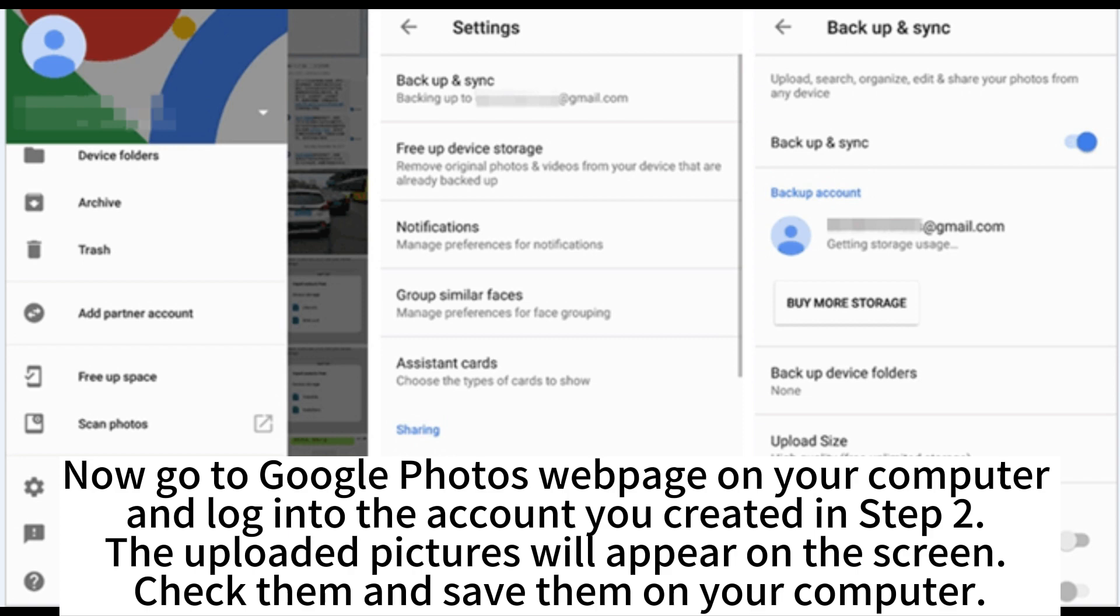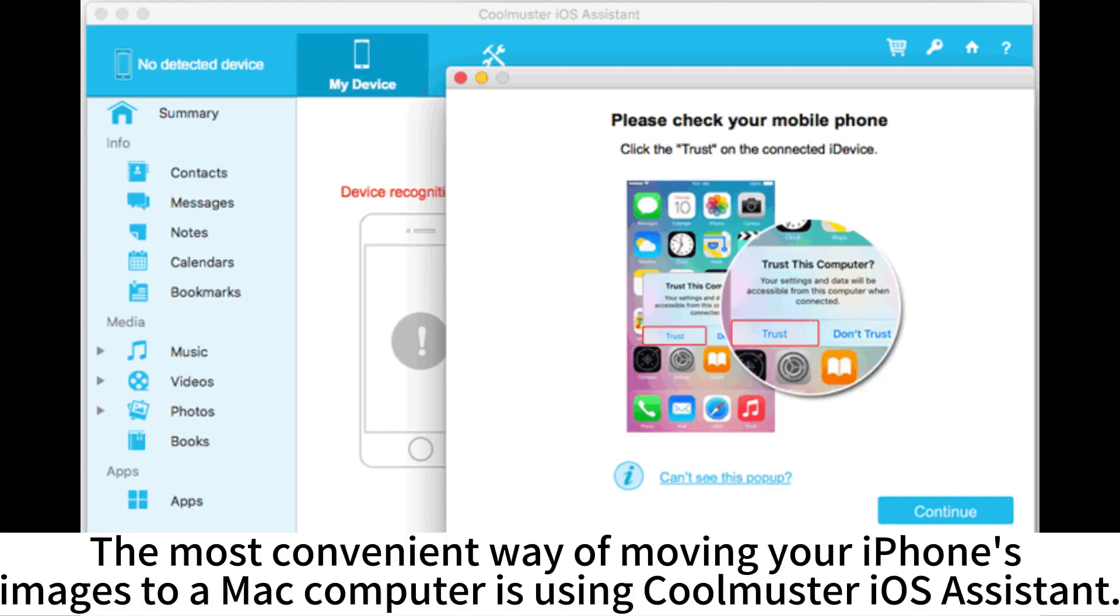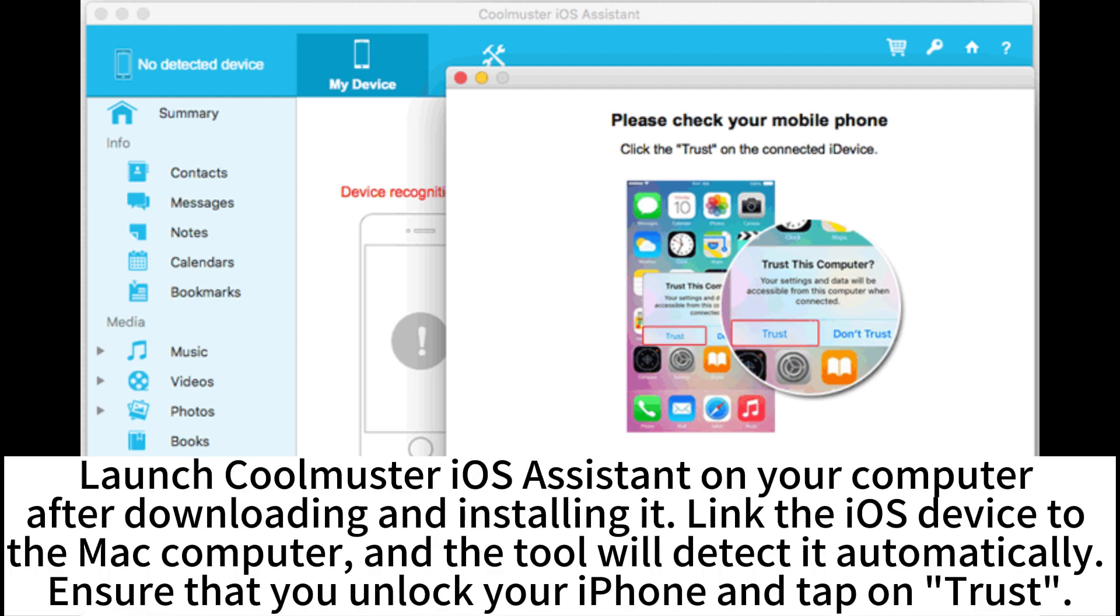Check them and save them on your computer. The most convenient way of moving your iPhone's images to a Mac computer is using CoolMaster iOS Assistant. Launch CoolMaster iOS Assistant on your computer after downloading and installing it.